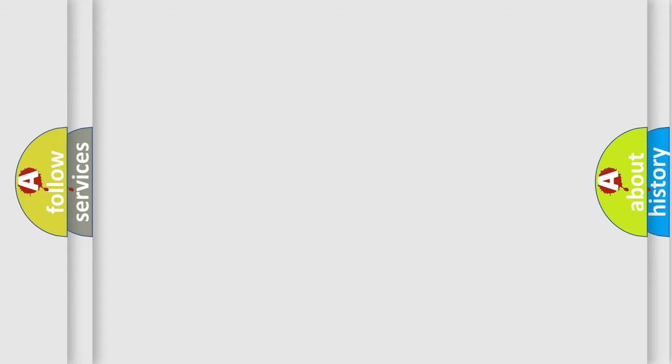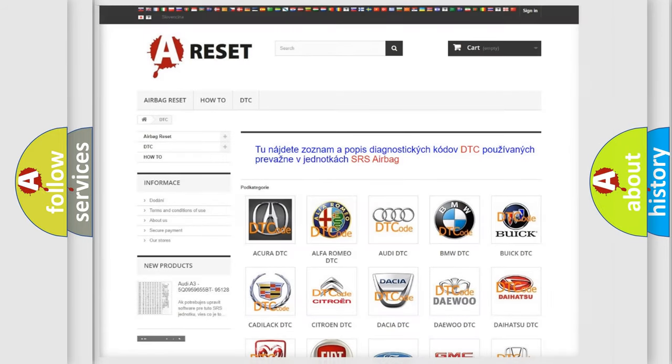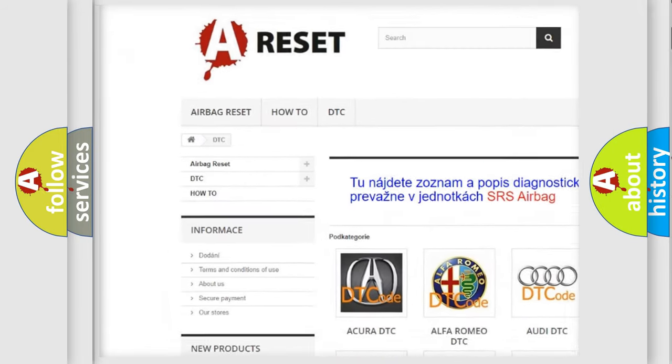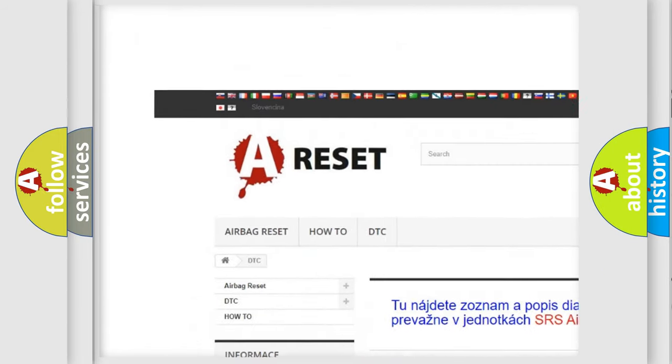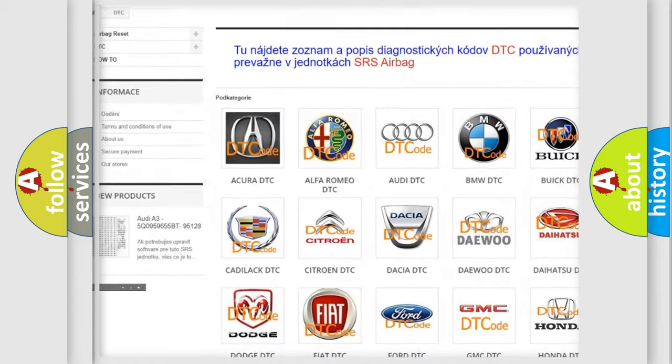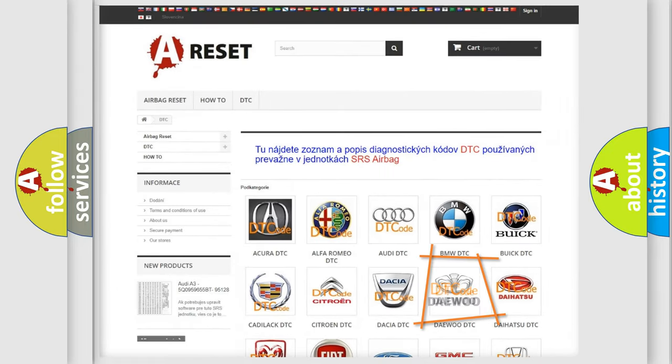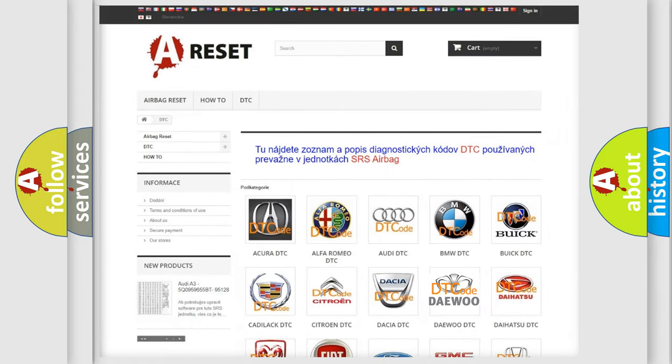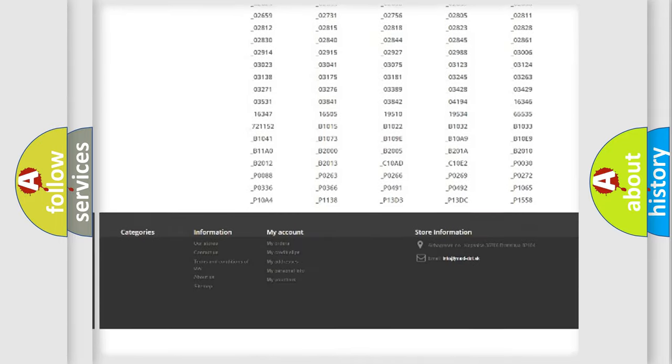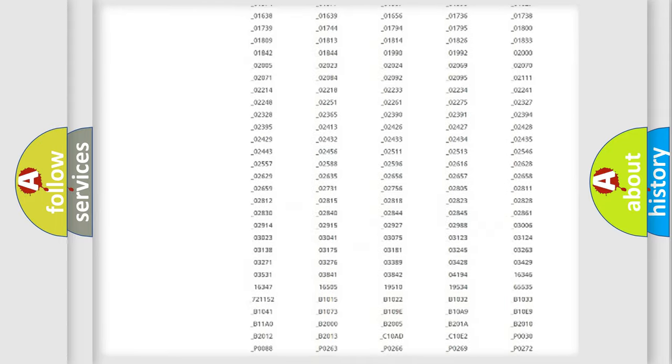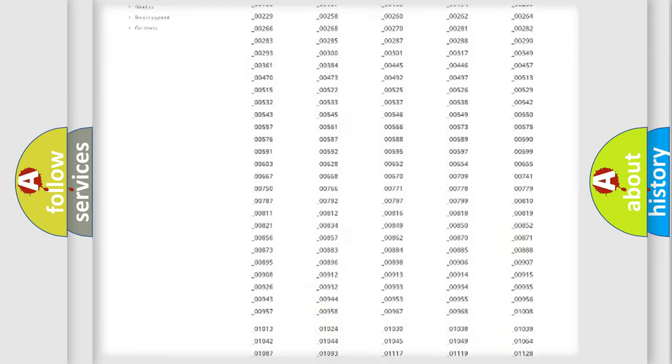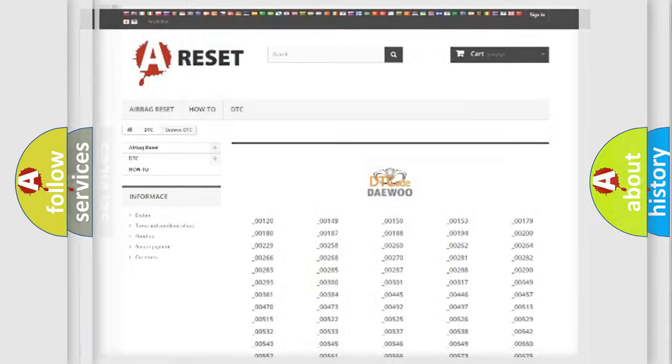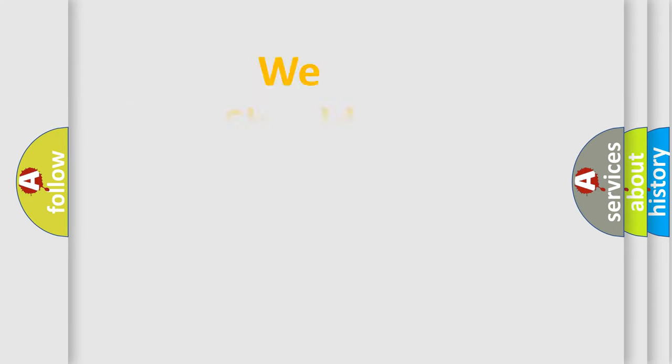Our website airbagreset.sk produces useful videos for you. You do not have to go through the OBD2 protocol anymore to know how to troubleshoot any car breakdown. You will find all the diagnostic codes that can be diagnosed in OBDII vehicles, and also many other useful things. The following demonstration will help you look into the world of software for car control units.